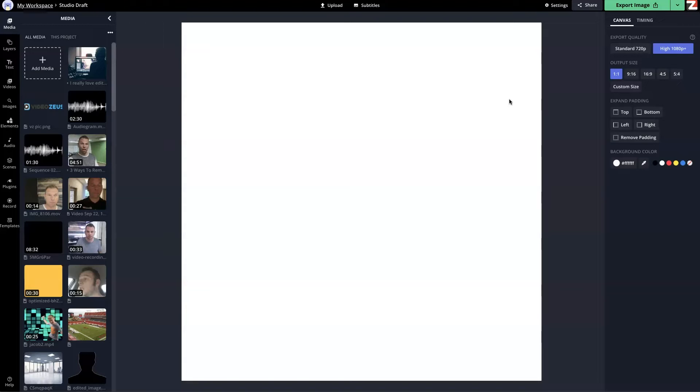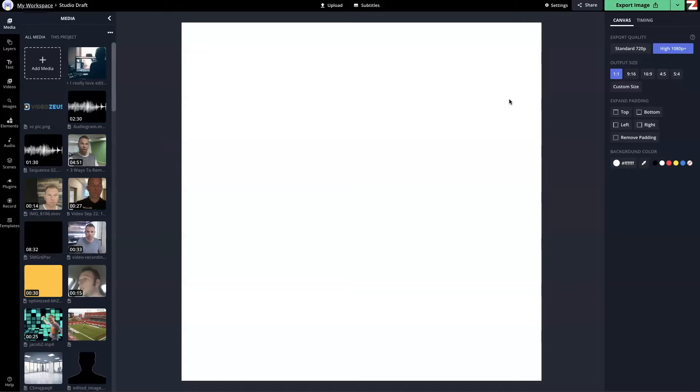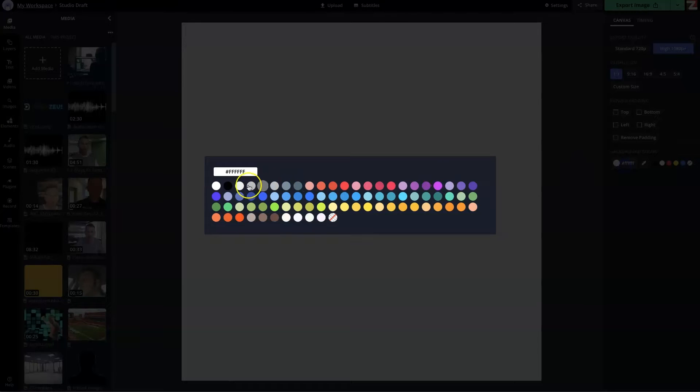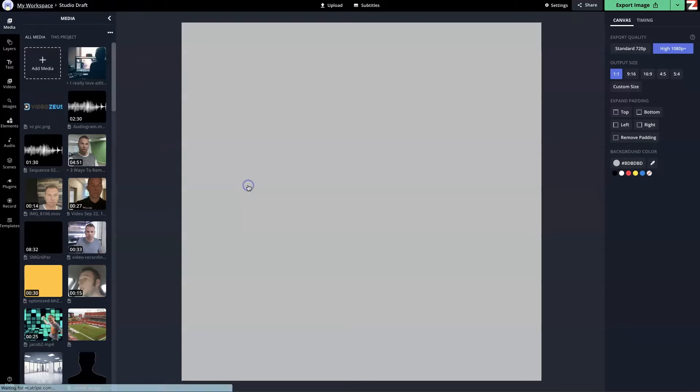By default, Kapwing sets the dimensions or output size to a one by one, which is a square format. The next thing we want to do is pick a background color. I like to use a color that's not relative to the platform you're going to be posting on. Facebook is blue, Instagram is purple or pink, YouTube is red. We can do that by clicking on background color. I'm going to click on this gray.